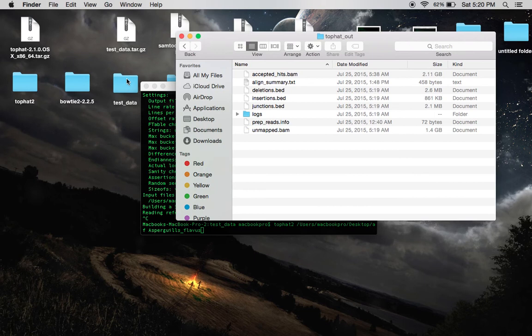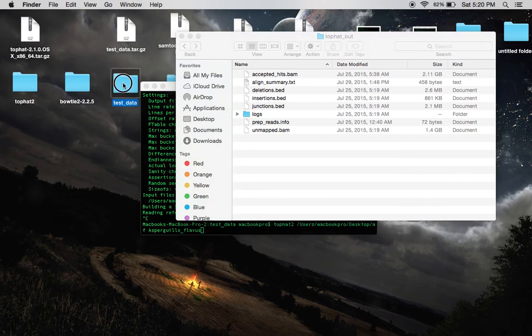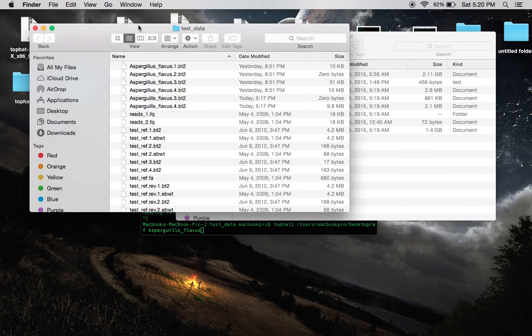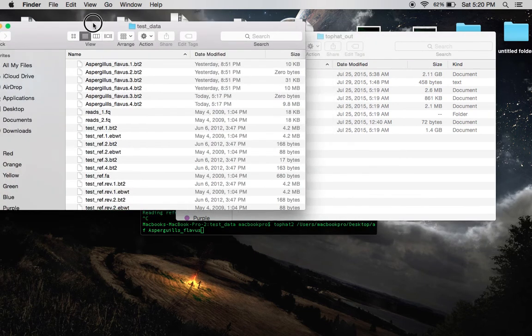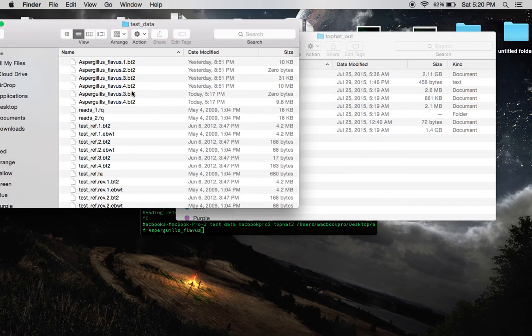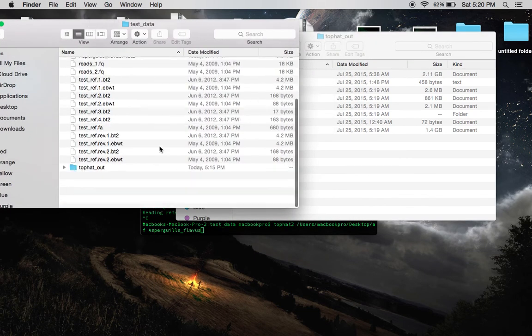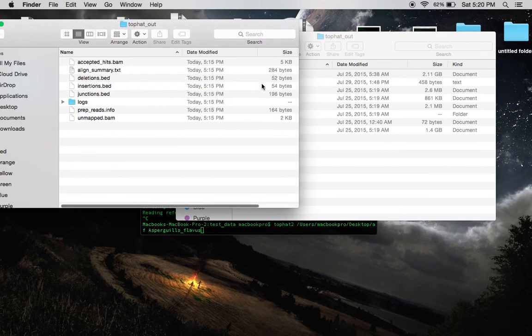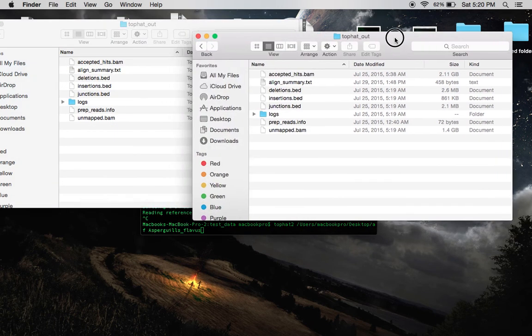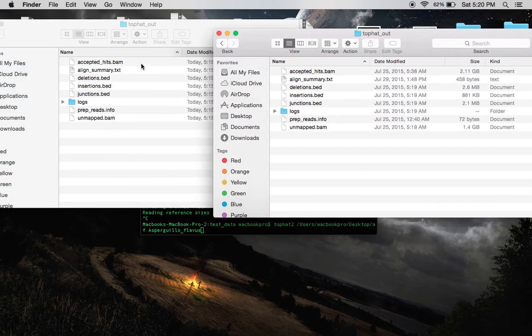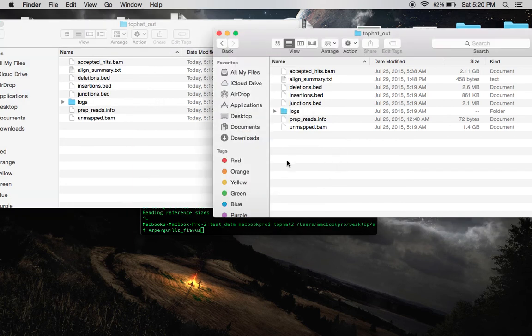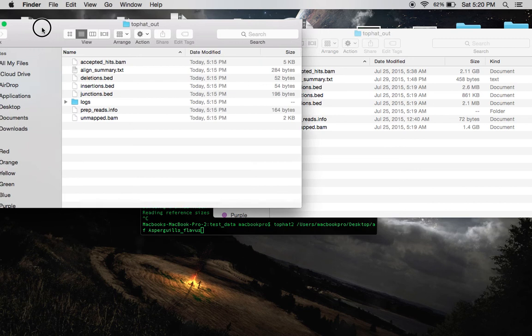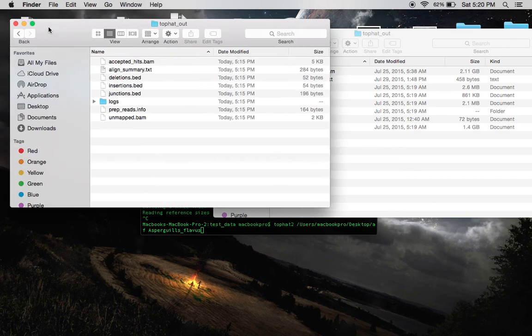And it's exactly like the test data results. They're exactly the same. And that's simply it. That's how you use Top Hat 2 and Bowtie 2.